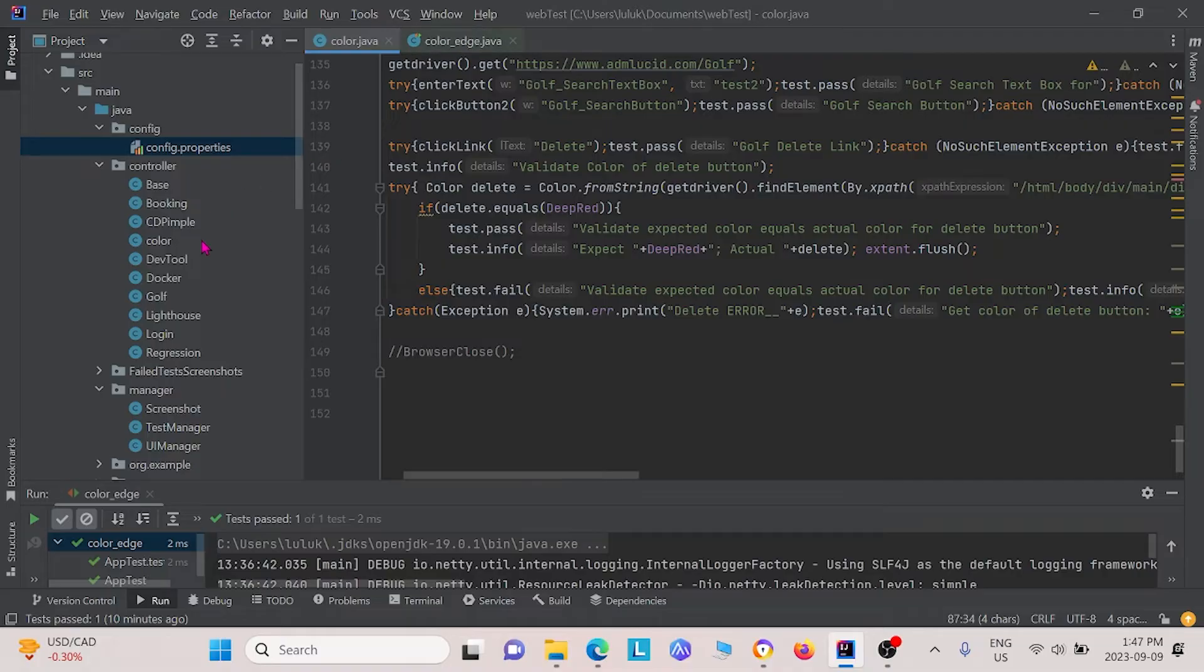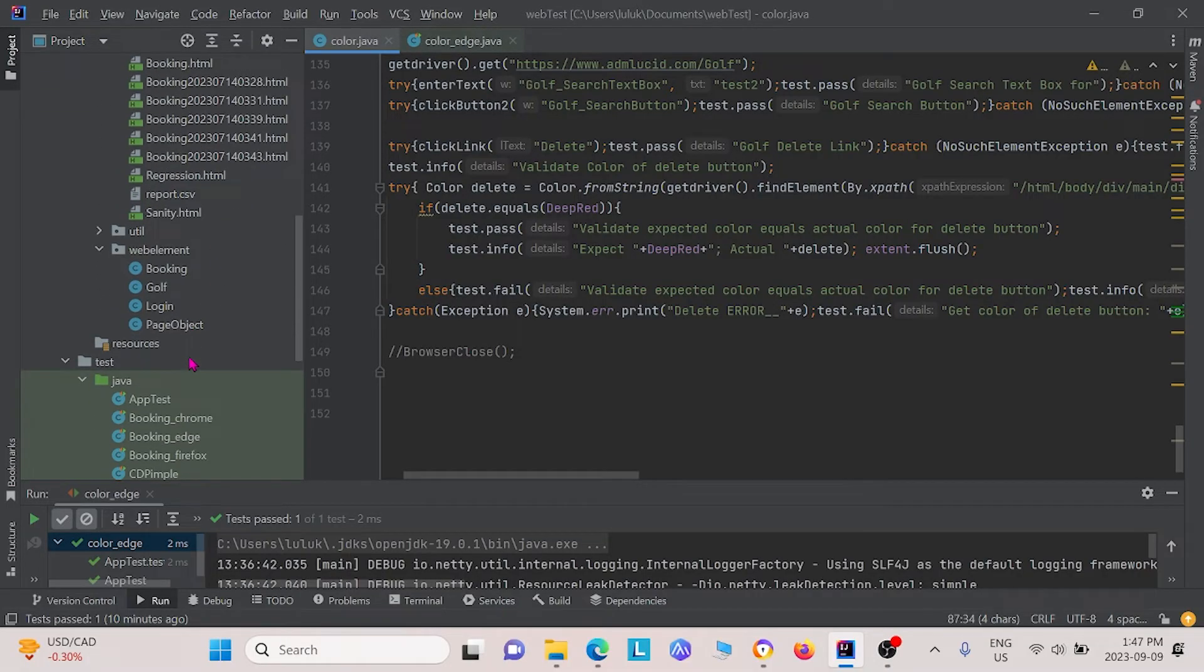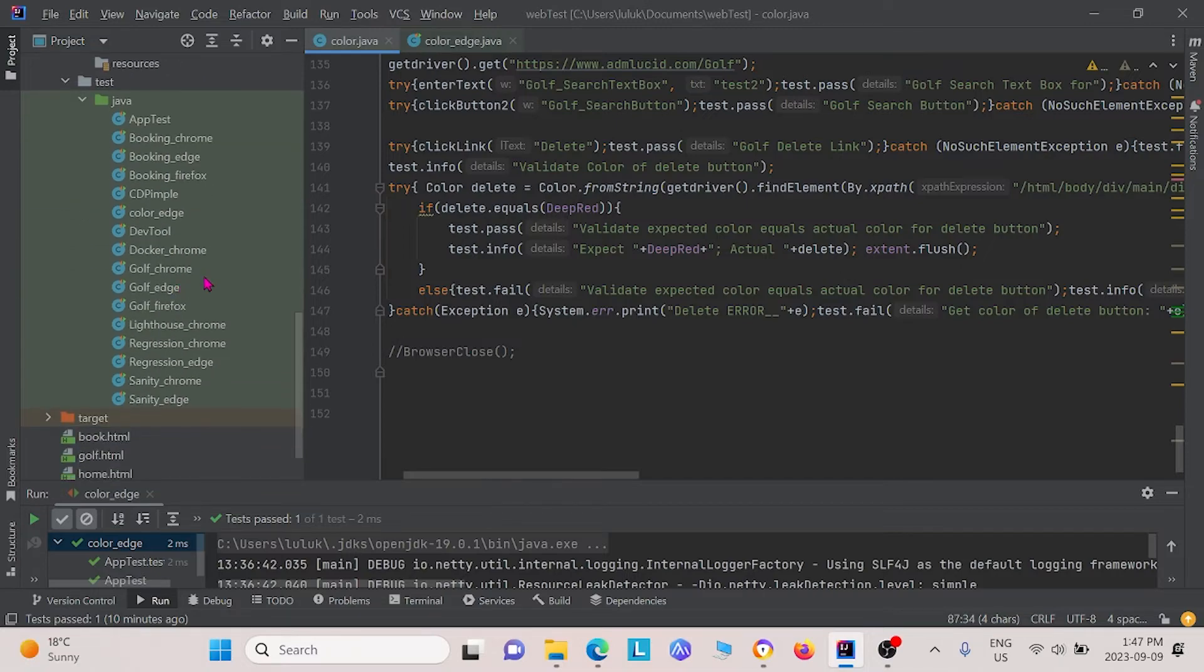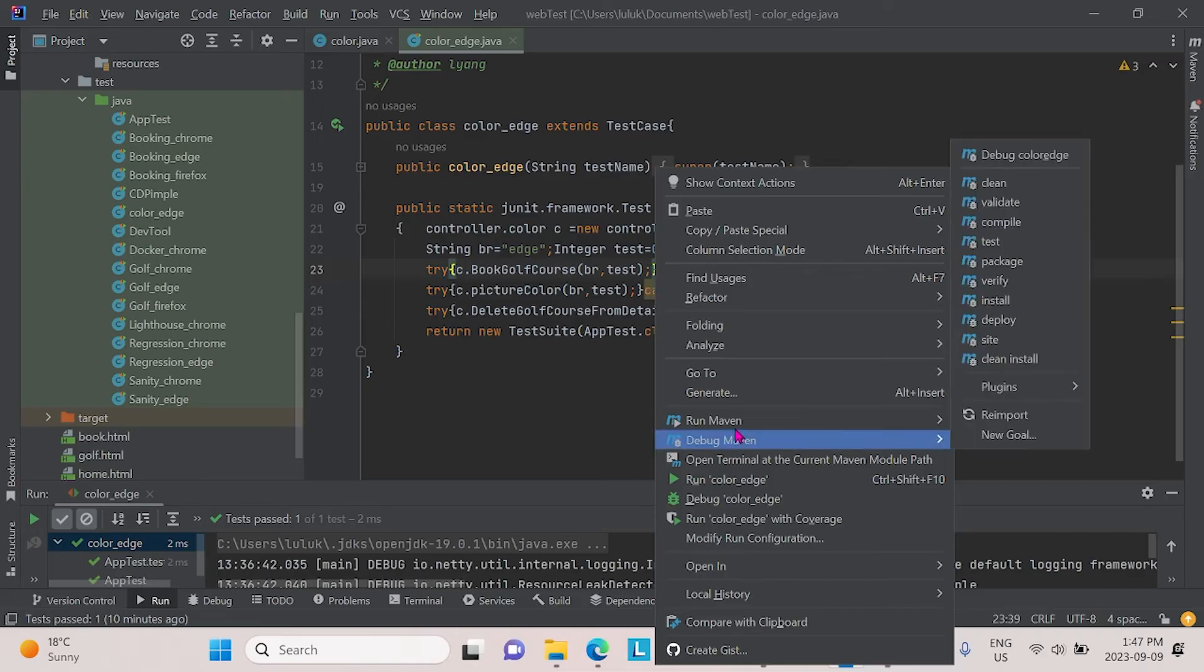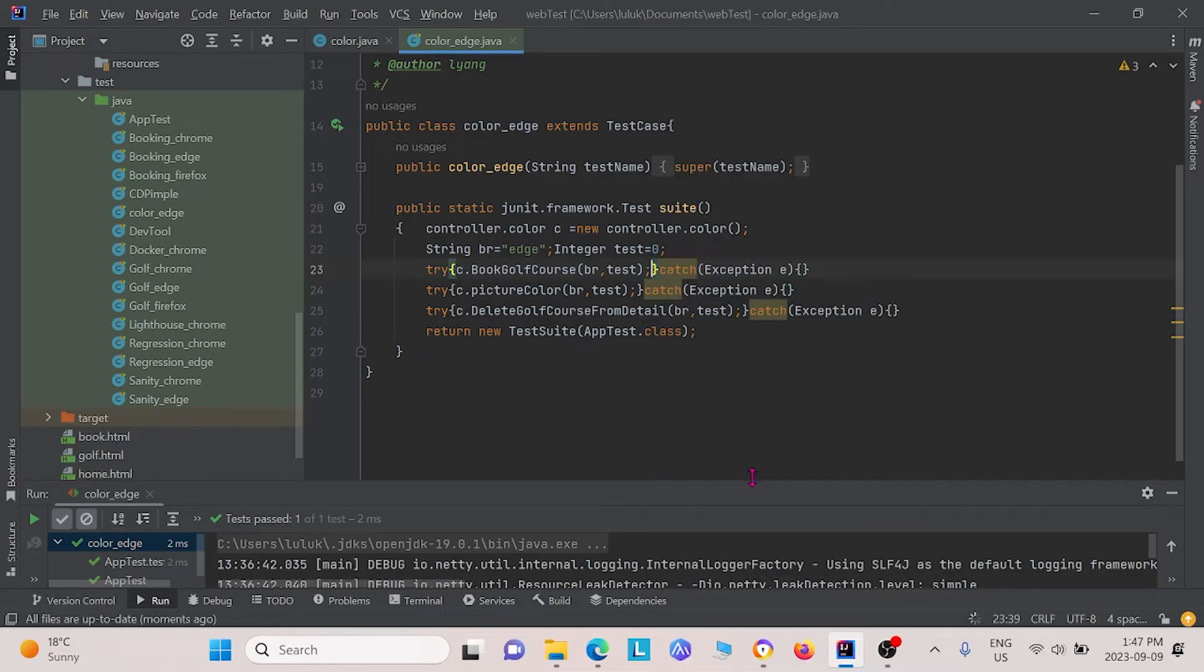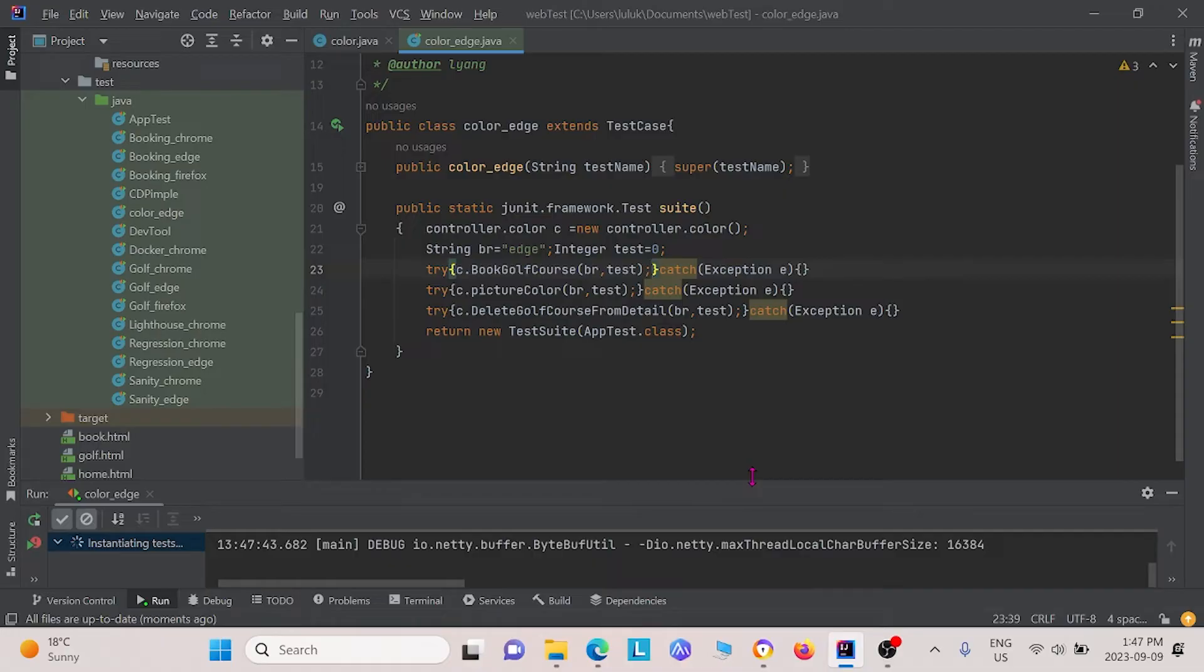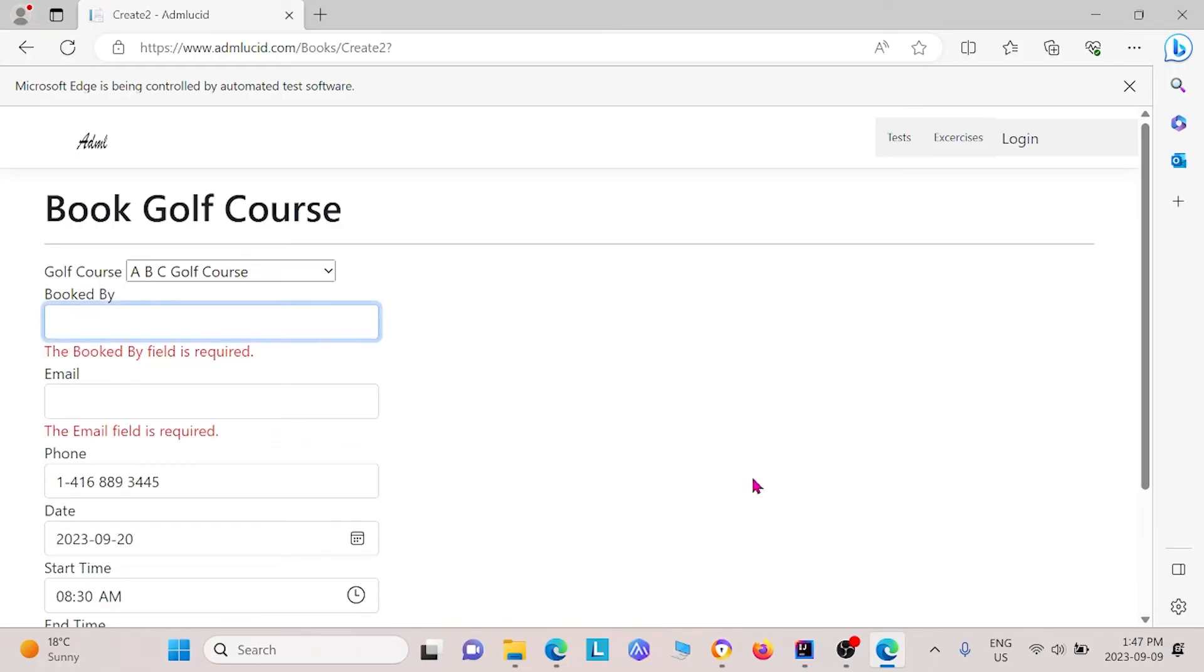To test this, we have a class under the test package right here called color underscore edge. In this one, we test or we run for each of them. I'm just going to bring us to here, and I'm going to go ahead and run this.